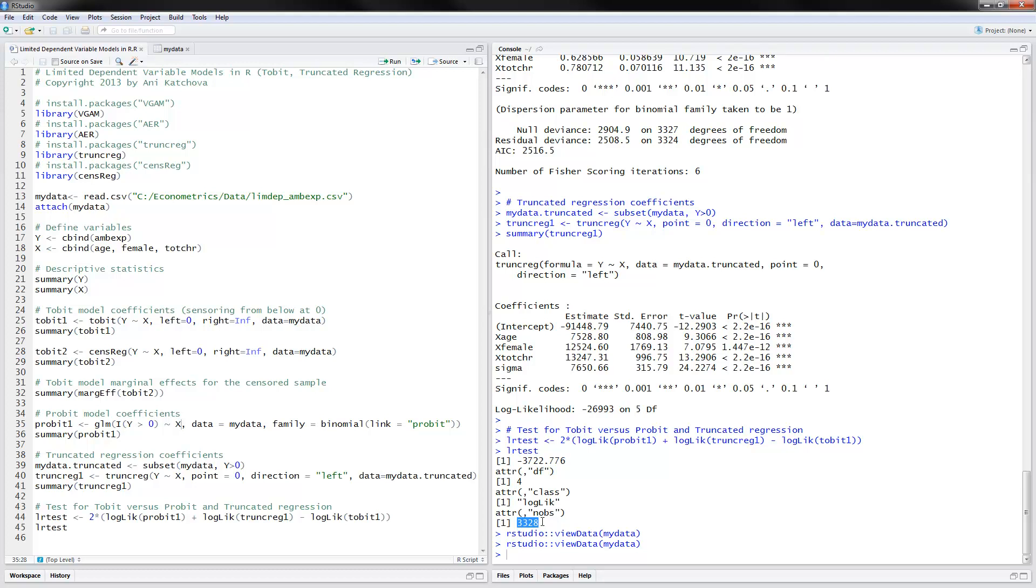And this is the test statistic. And you have to compare it to the critical value for the chi-square distribution. And here we have three independent variables plus an intercept, so four degrees of freedom. And it's actually a very small number, that critical value. So we would reject the hypothesis that the Tobit model is the appropriate model. So, and it's a good thing to actually estimate two different models for the probit and the truncated regression.